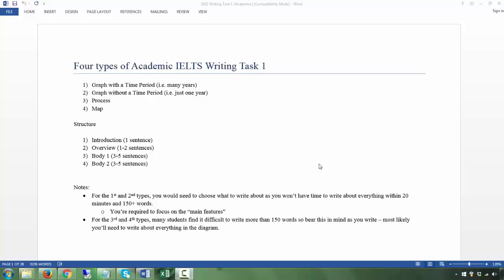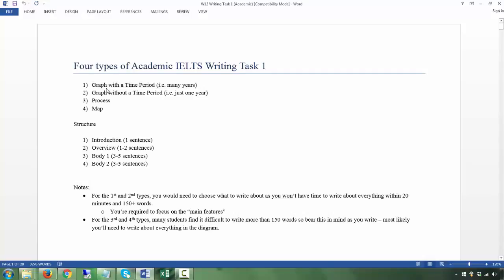This is for Academic IELTS students and it's a bit more intensive because there are different kinds of Task 1 you could be given. You have to study for all of them because you don't know which one will come up. Let me go through the four different types. Firstly, there's a graph with a time period — when I say graph I could also mean a diagram, table, pie chart — basically one that covers many years.